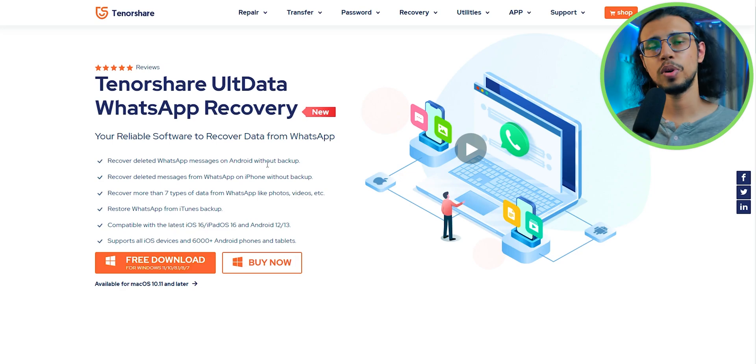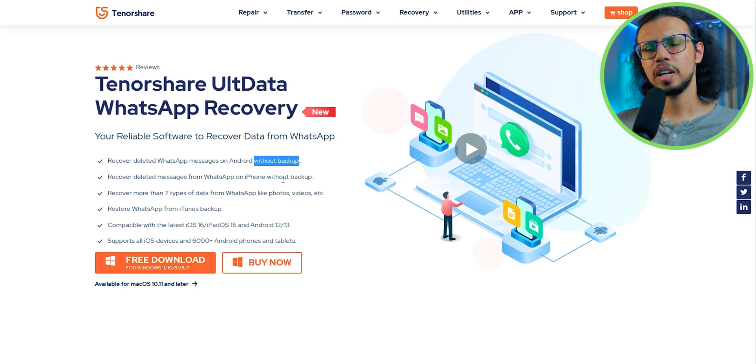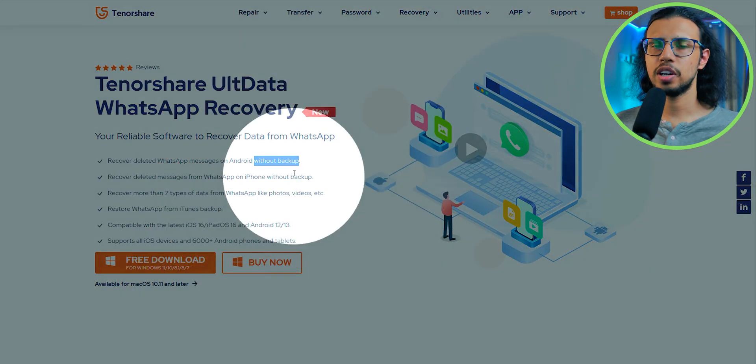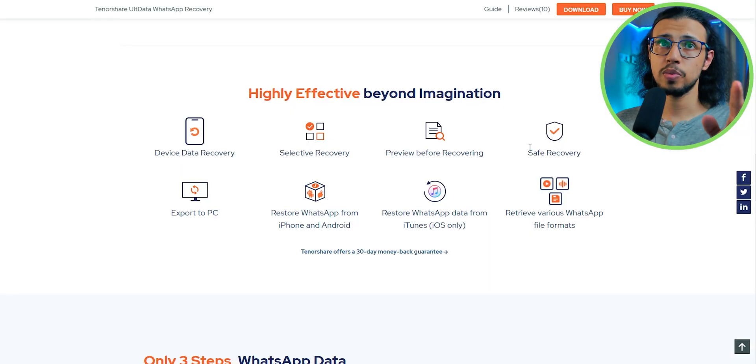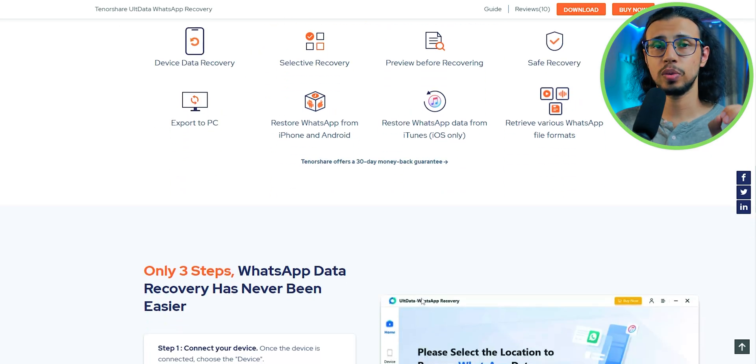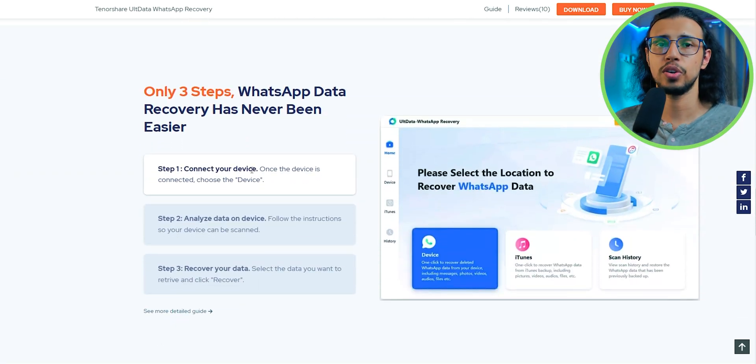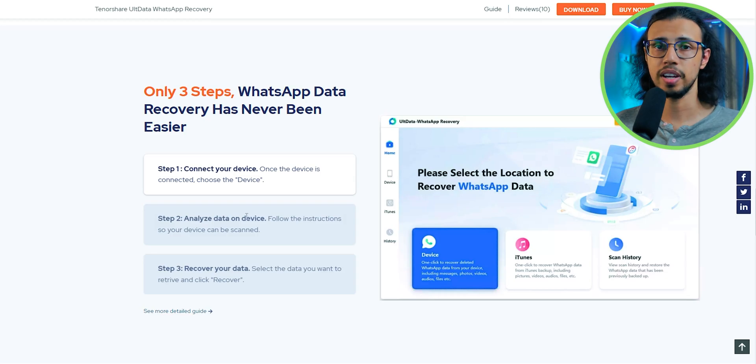It's called the UltData WhatsApp Recovery from Tenorshare. They make a bunch of data recovery tools and this one is specifically made to extract WhatsApp data which you accidentally deleted from your Android or iOS device.